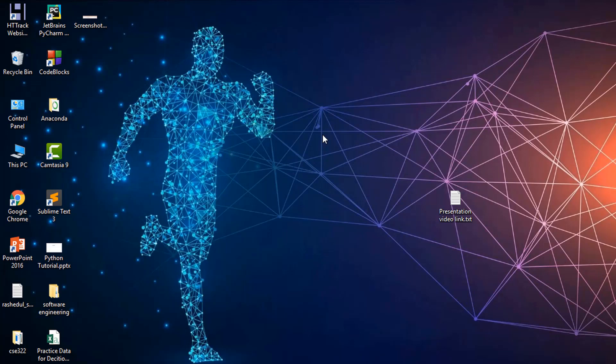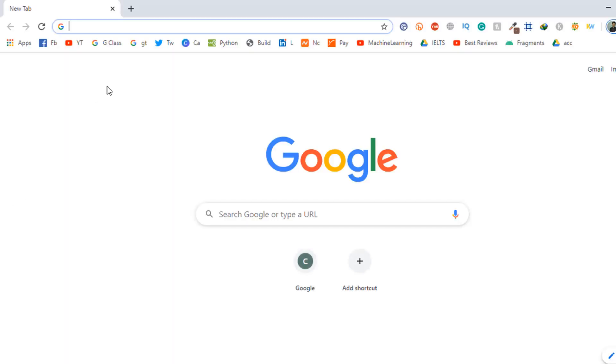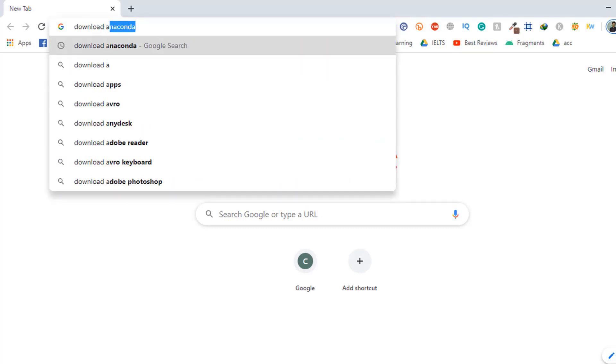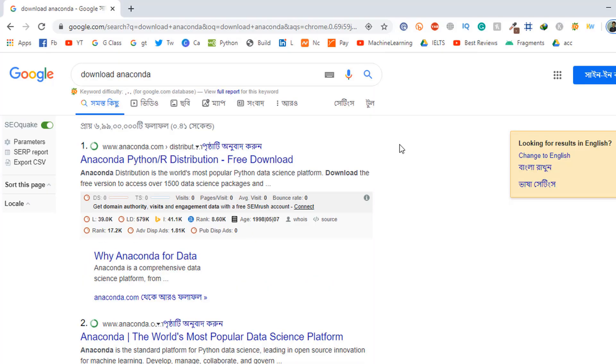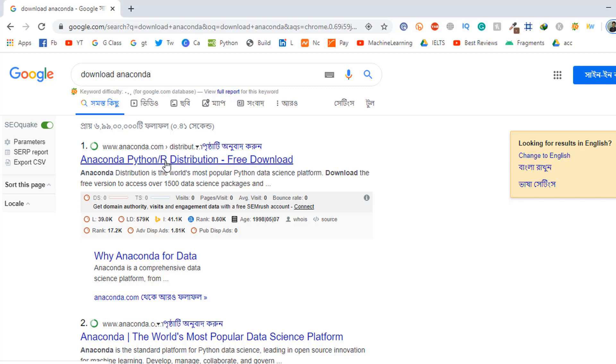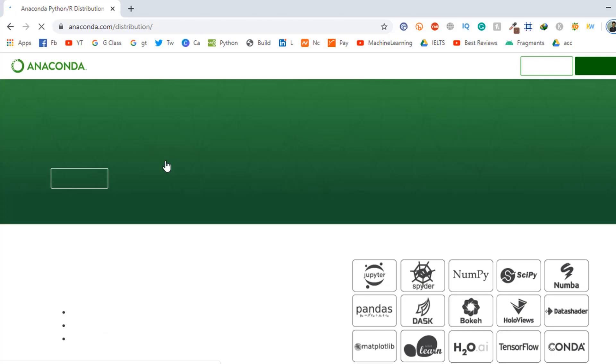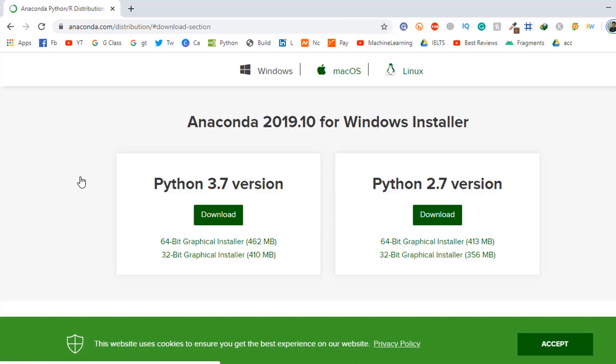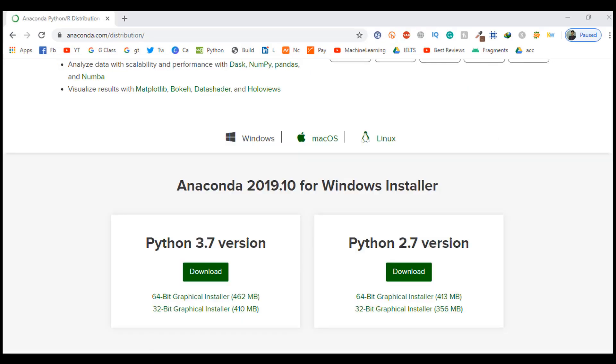Let's see how we can download and install Anaconda for free. I go to my browser, Google Chrome, and search 'download Anaconda.' I go to this link, anaconda.com/distribution, and click 'Download.' I'll put the link in the video description so you can find it very easily.